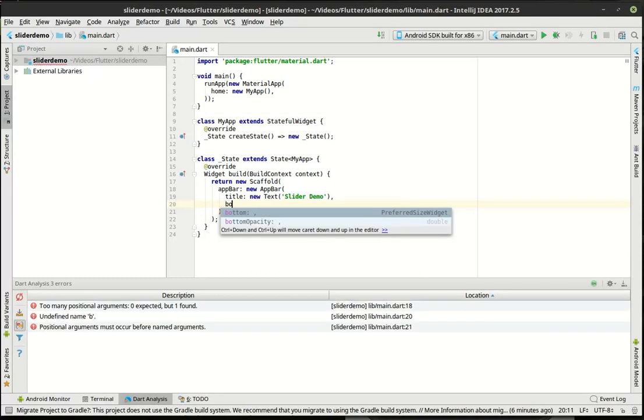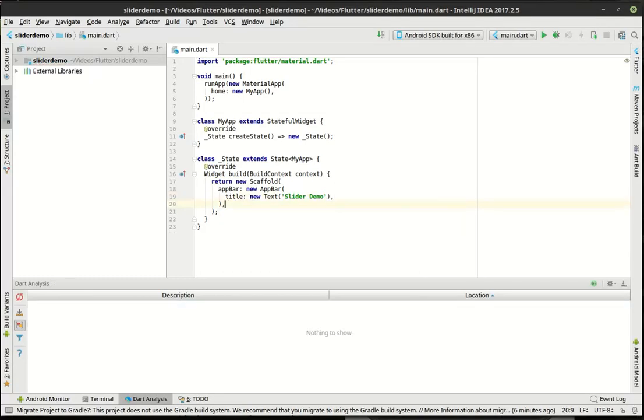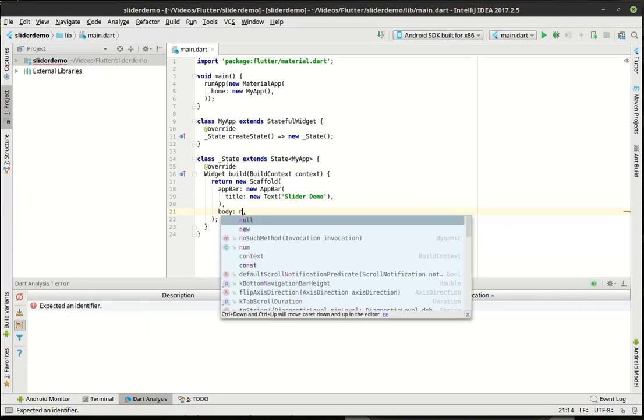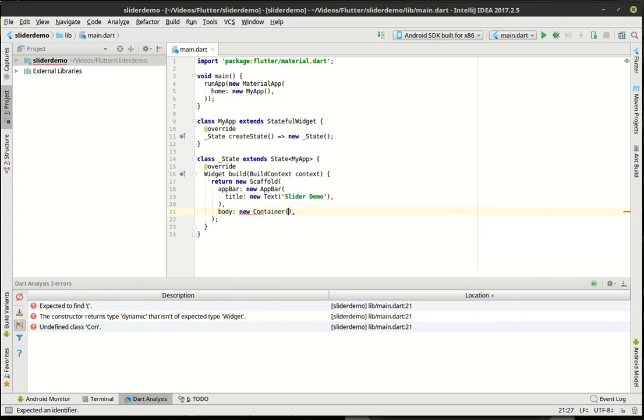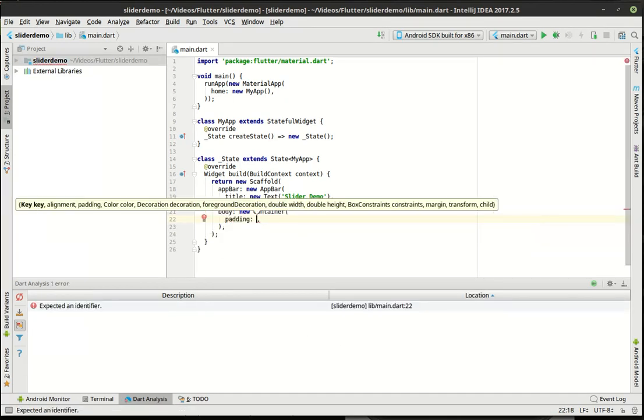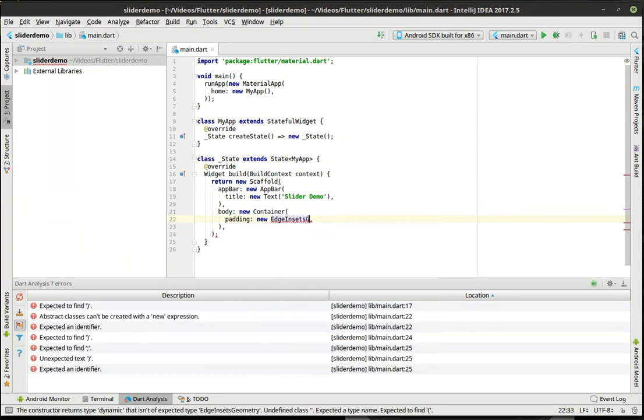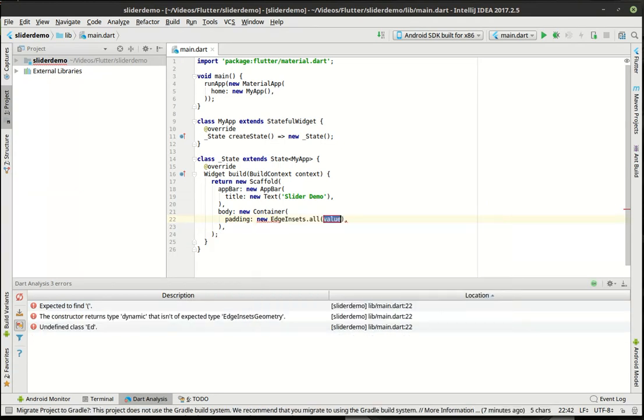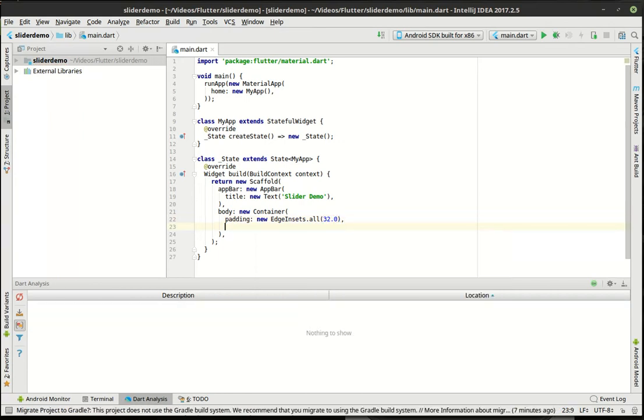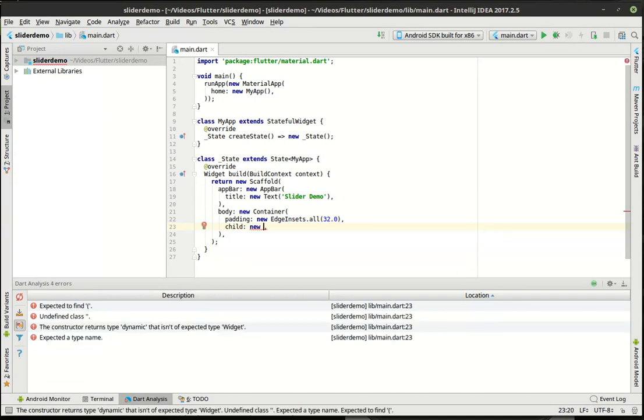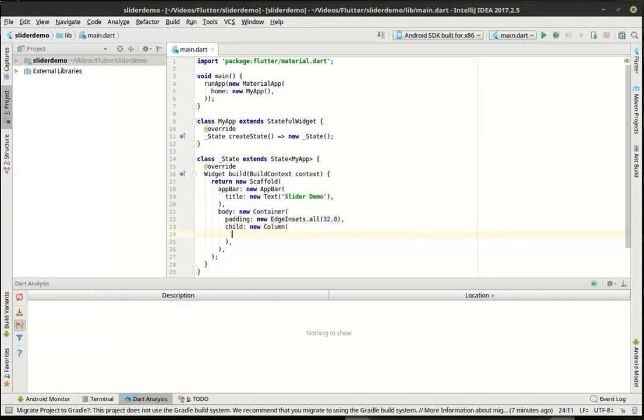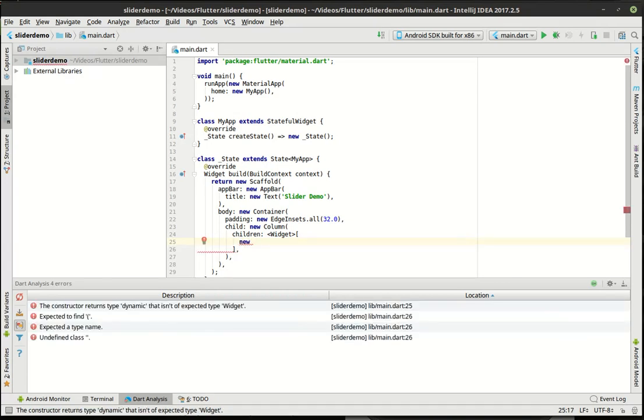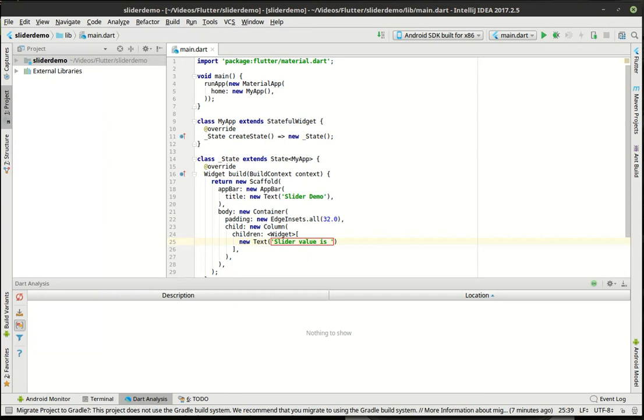And then the body is going to be a new container. I'm still kind of outed. I haven't done tutorials in a while. I'm trying to get back into the swing of it because I'm trying to get caught up. We're going to do a new column. And then we have an array of widgets for the children. Alright. So in here, this is where the magic is going to happen. We've gotten our array of widgets here and we're going to say slider value is, and we're just going to say zero for now.